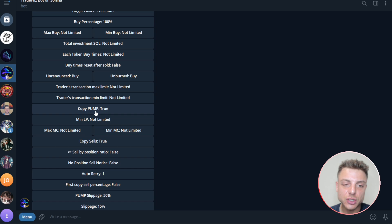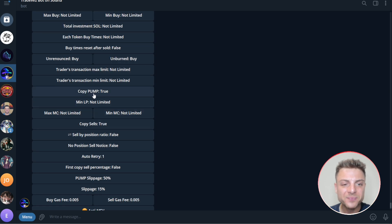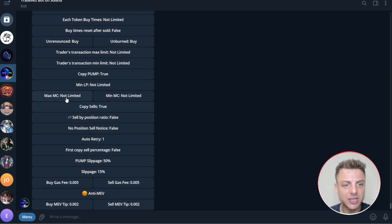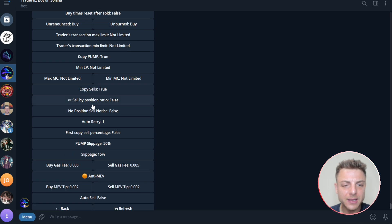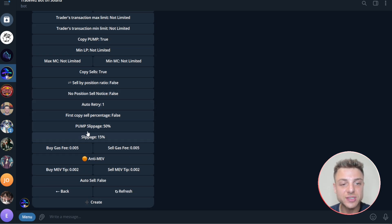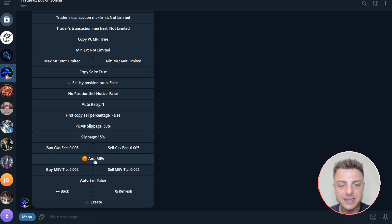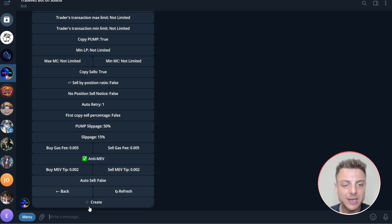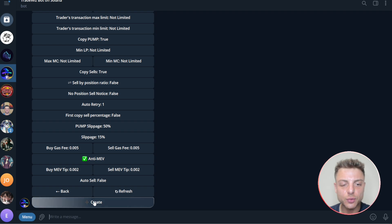You have a lot of different settings here that you can change. Copy pump fund tokens, you can set minimum and maximum market caps. You can also set the slippage, the buy gas fee, but also select anti-MEV to be on because you can't get front run by traders. Once you're actually happy, you click right here, create.